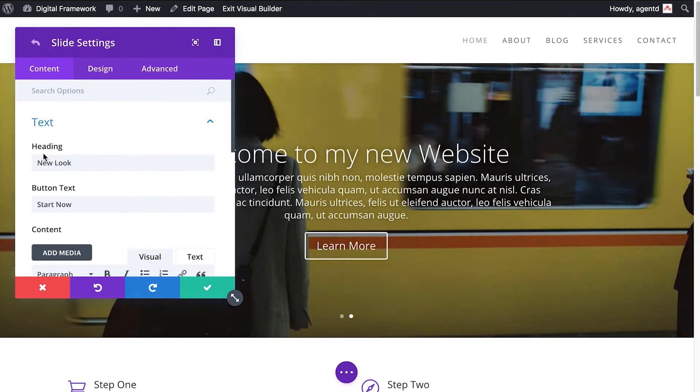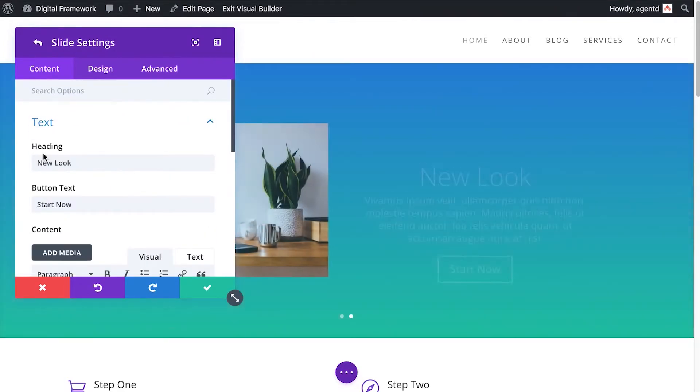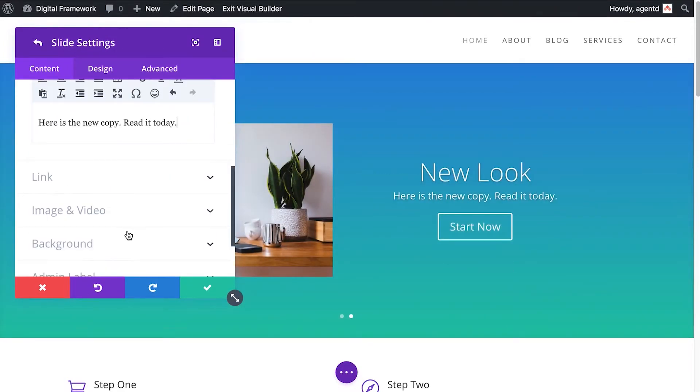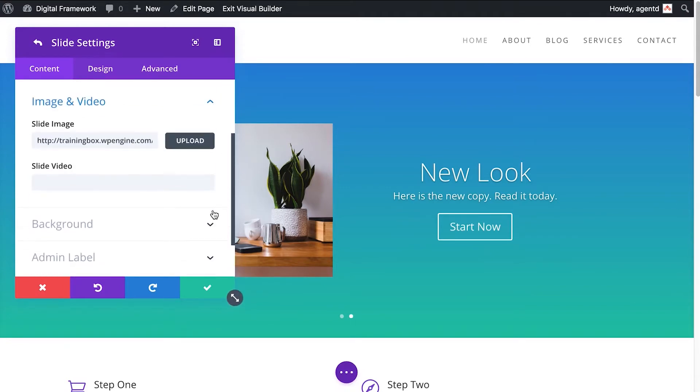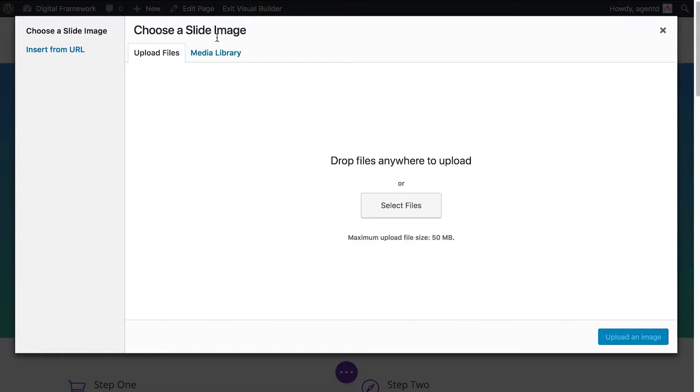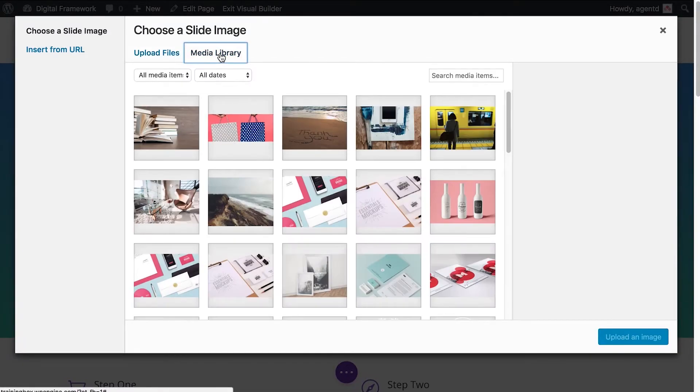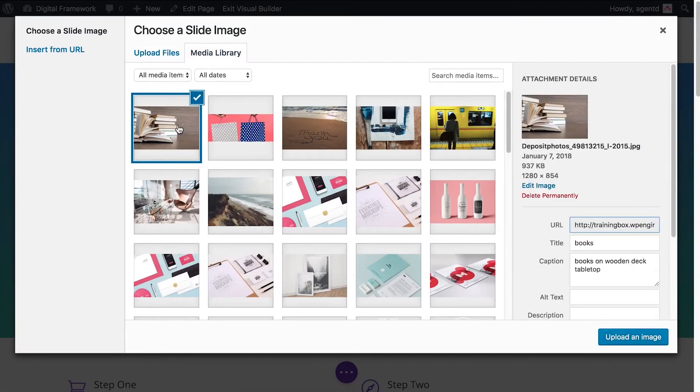I might want to change the second slider. And to change the smaller image, that's in this section here, image and video. So I would choose an image here, let's use the books.